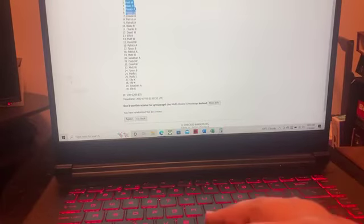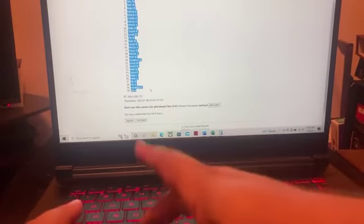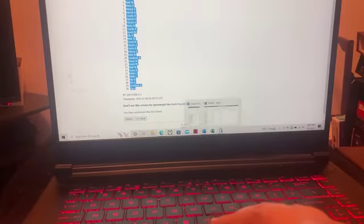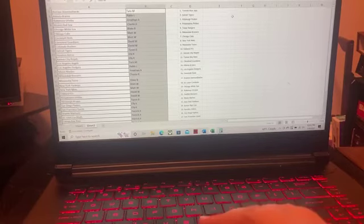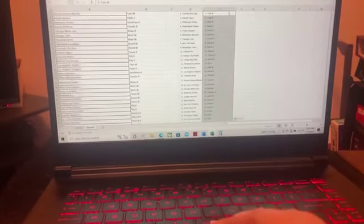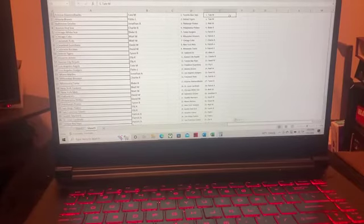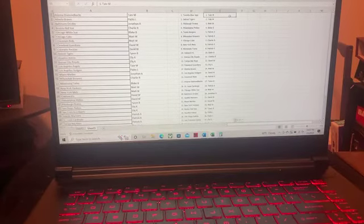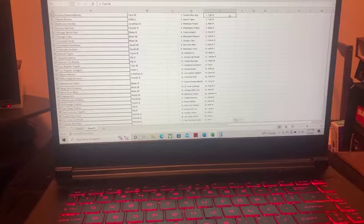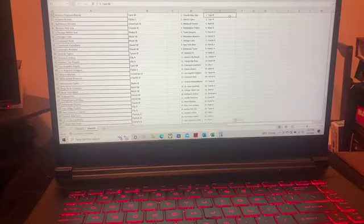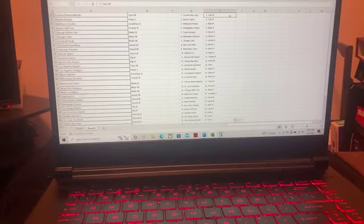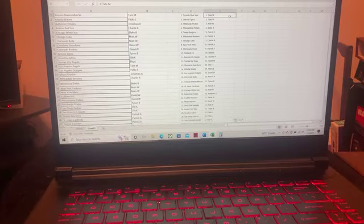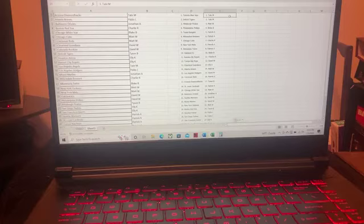So we'll plug that in and let you know who you have. All right. So for the Blue Jays, we have Tate. Tigers, Tate. The Pirates go to Matt. The Phillies, Blake. The Rangers and Brewers to Patrick. The Cubs to Charlie. The Mets and Twins to Patrick. The A's to Blake. The Royals to Charlie. The Rays to David. The Guardians to Ellie. The Braves to Matt. The Dodgers to David. The Reds to Patrick.